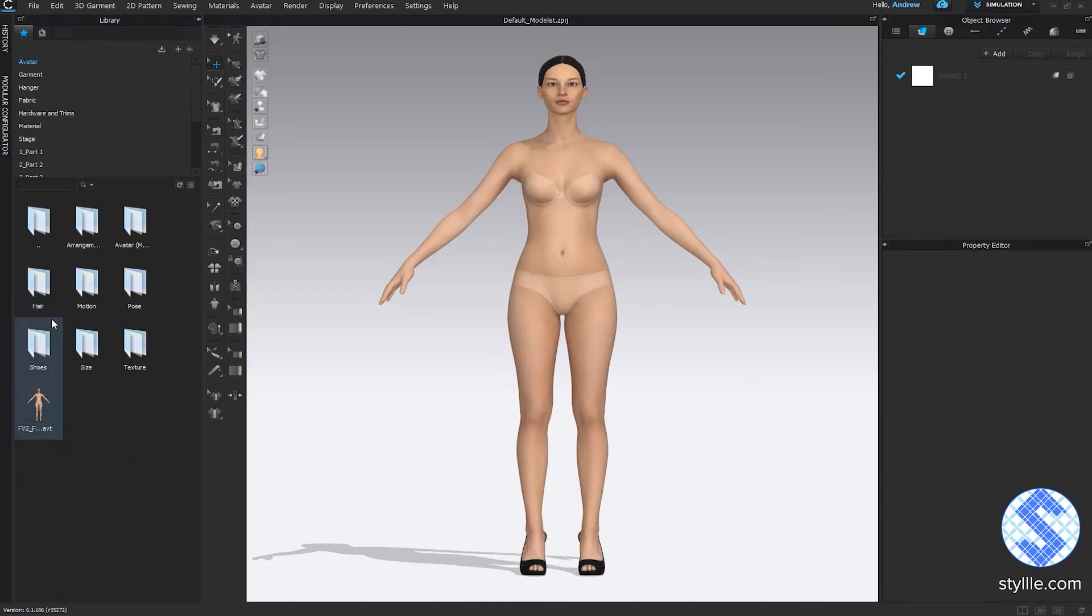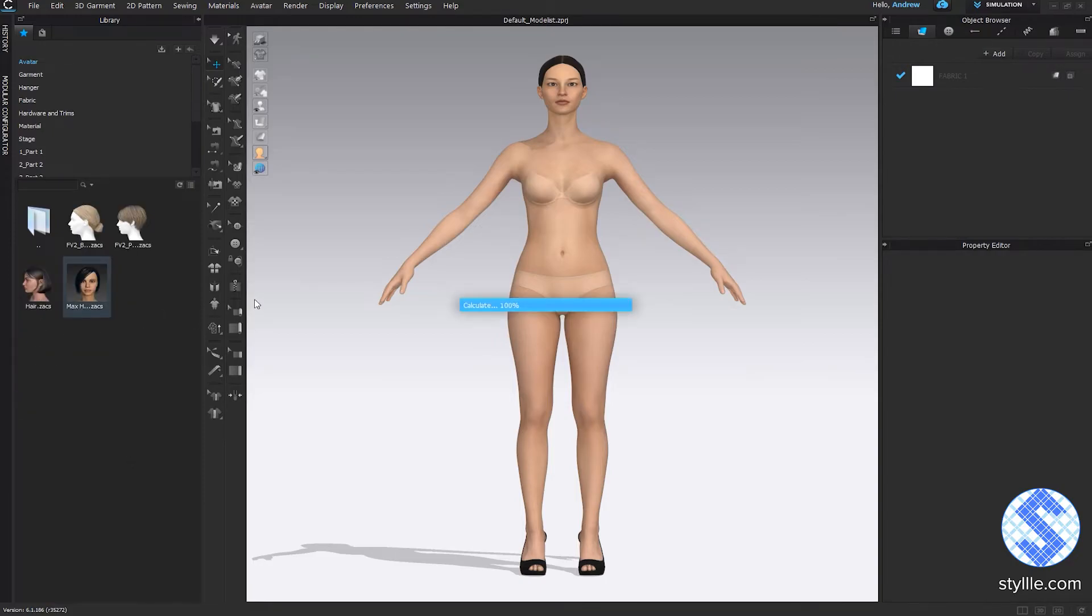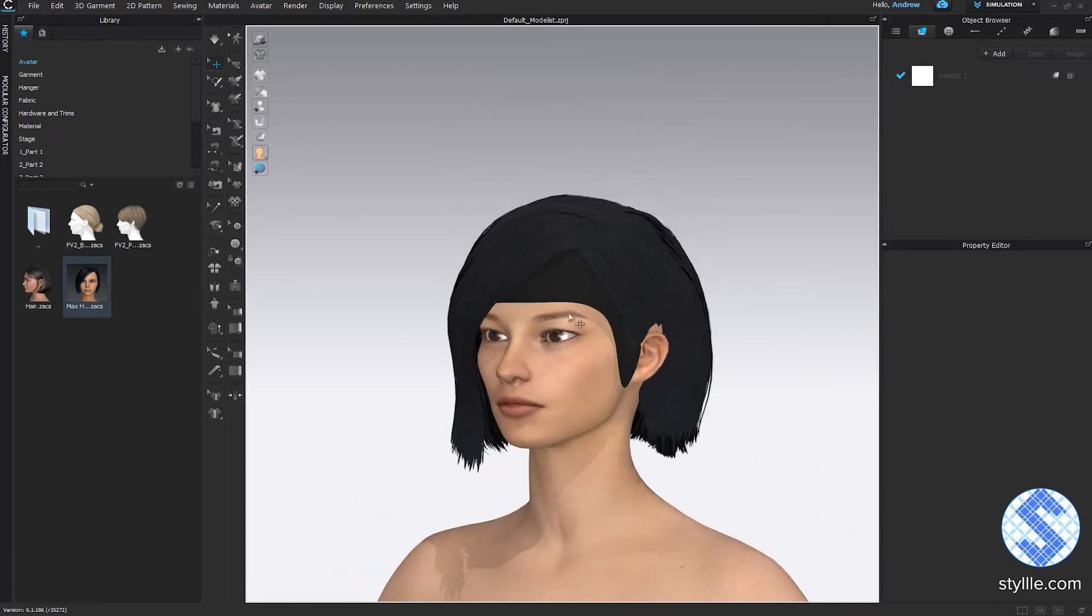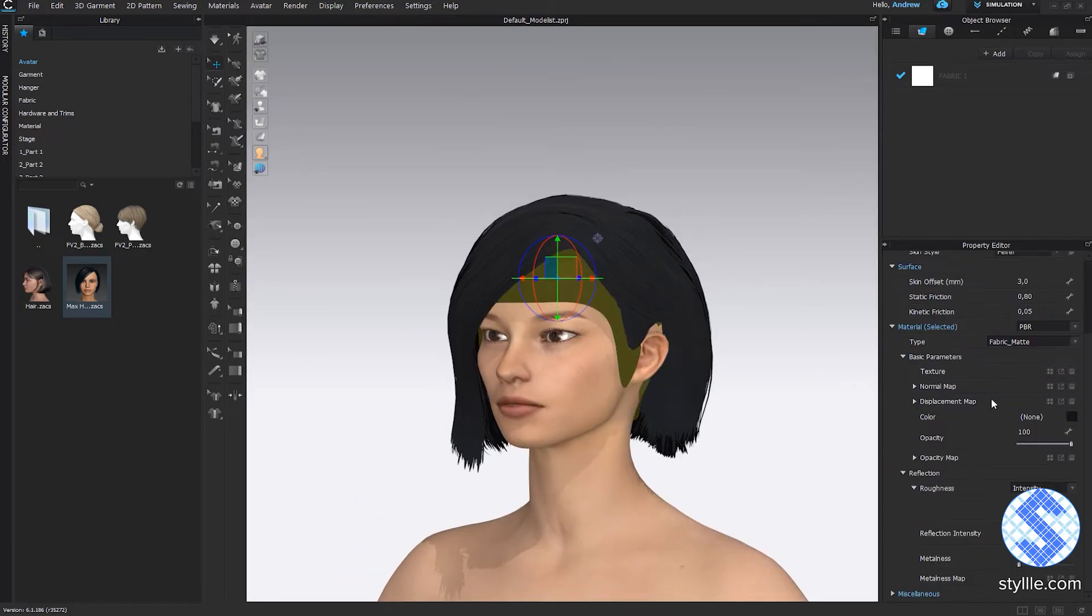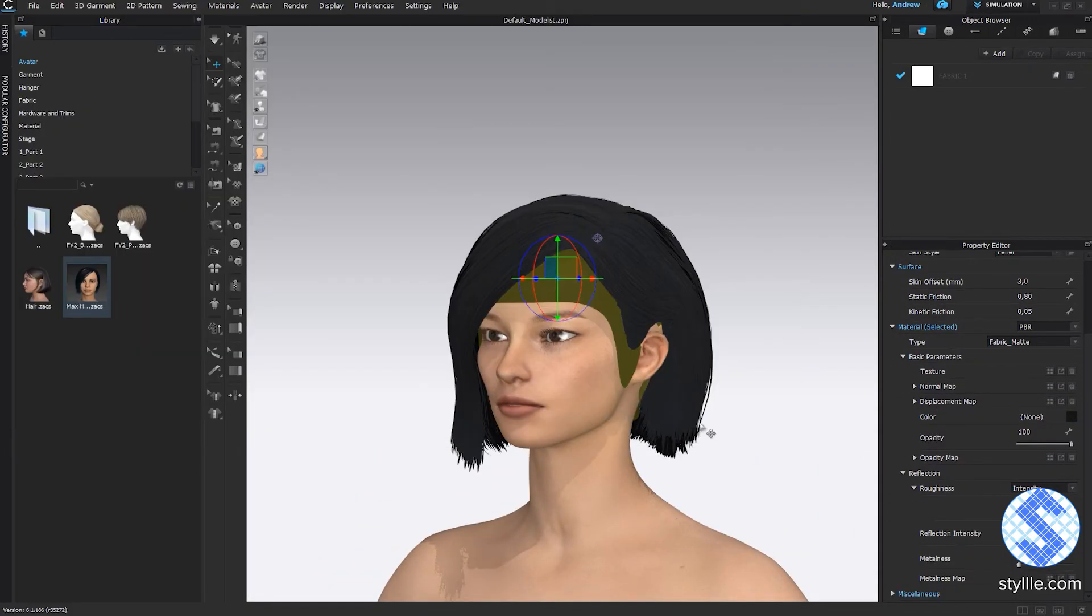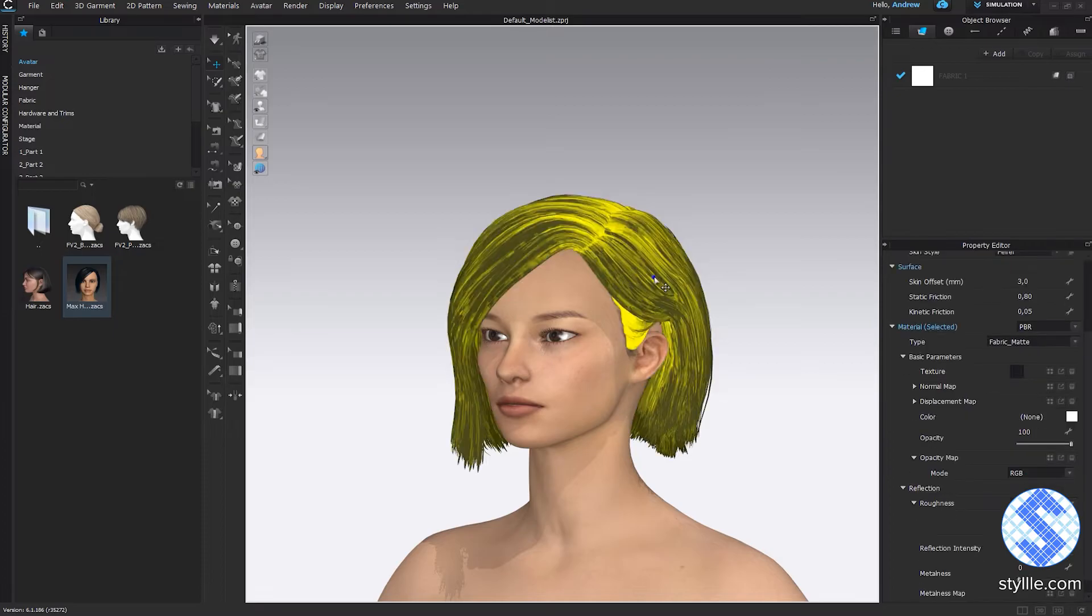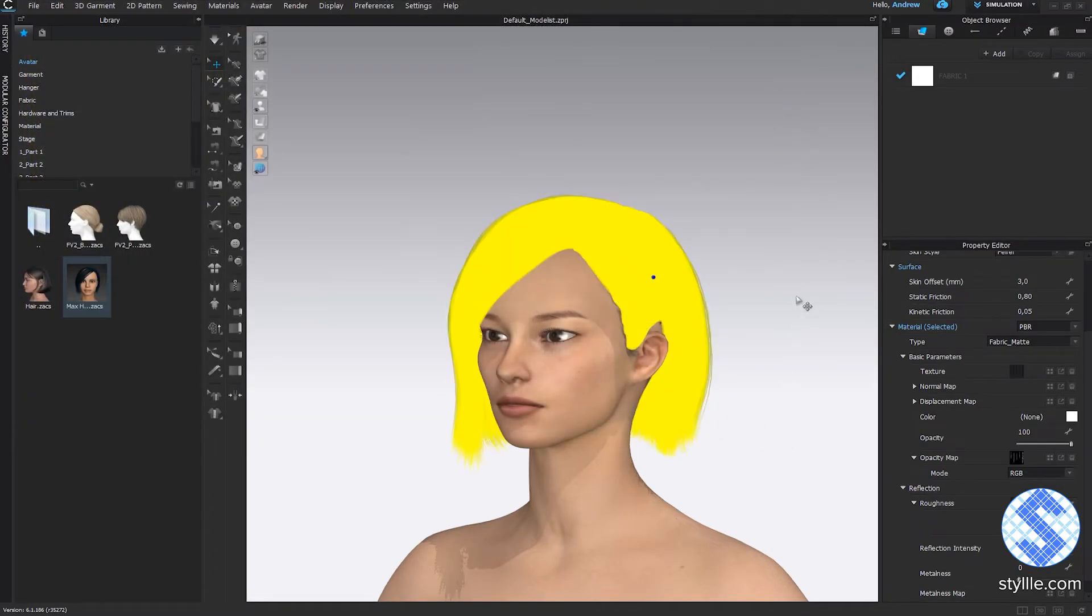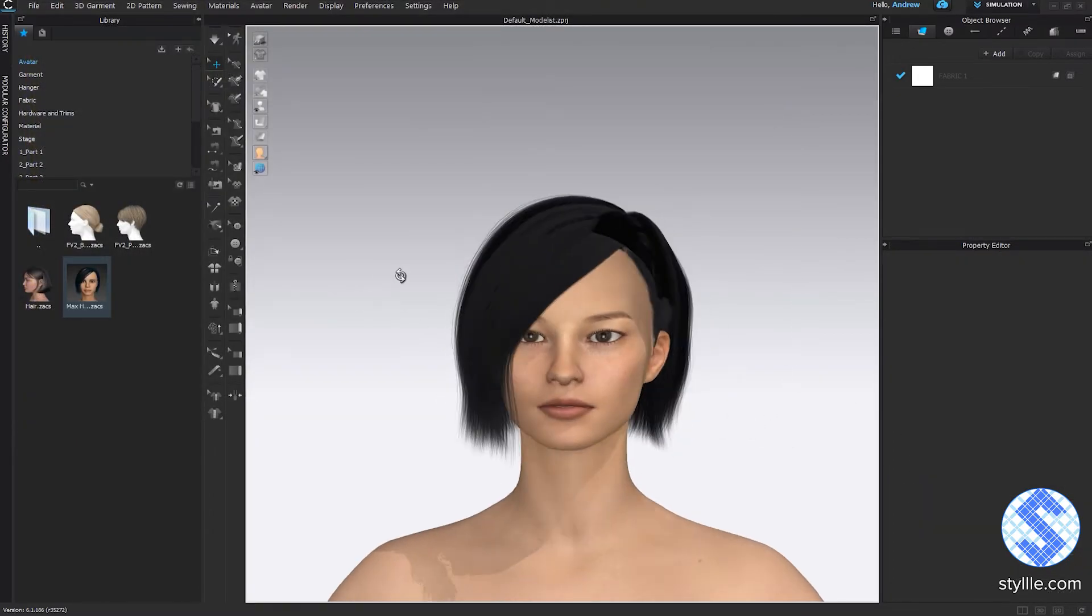Open folder and apply the new hairstyle. Select mesh with the first material and apply opacity map. Do the same for a second material and the hair is ready to render.